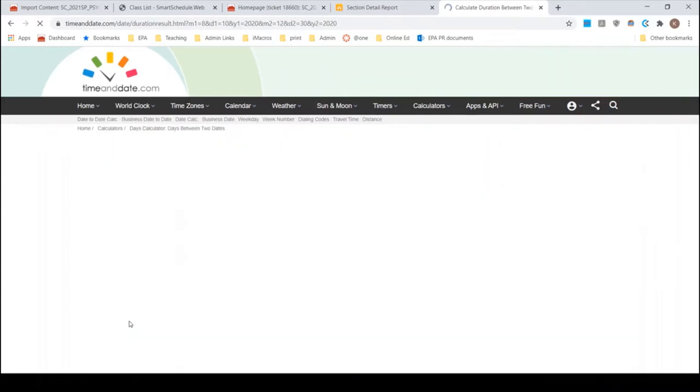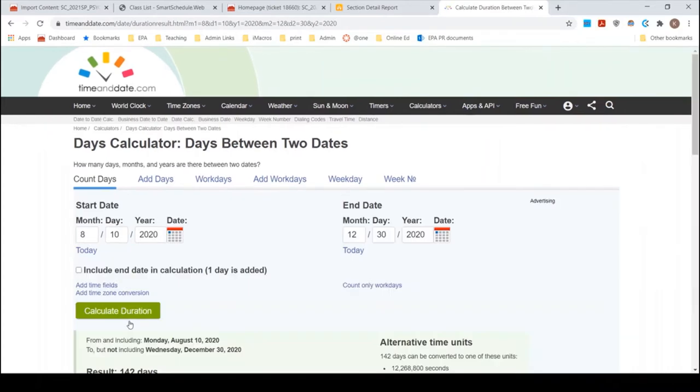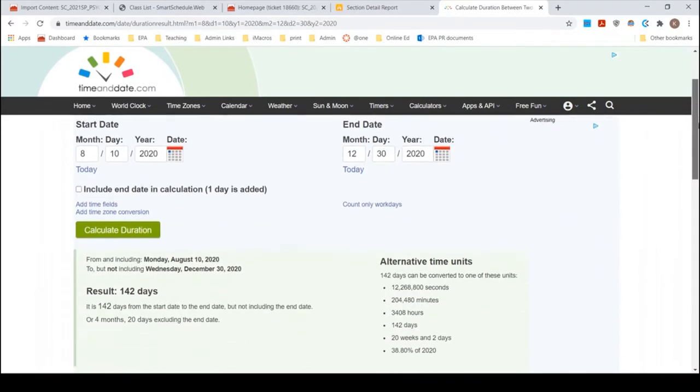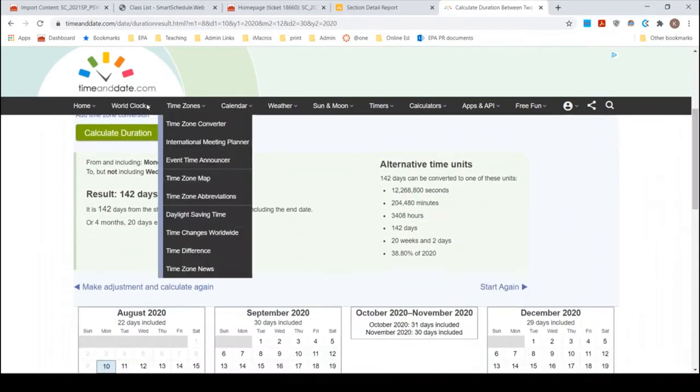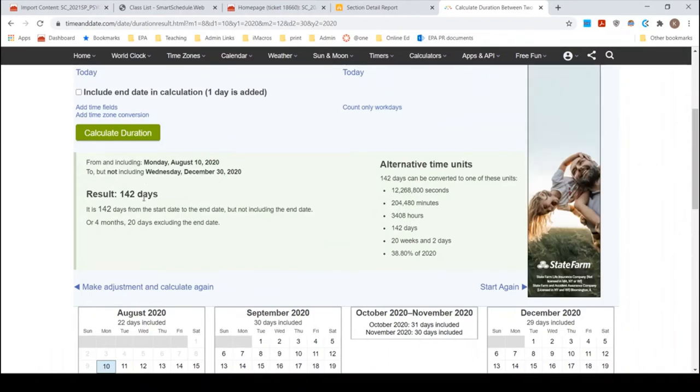So I just went to a website that says timeanddate.com and put in the dates. And now I see that's 142 days starting on a Monday, ending on a Wednesday. So 142 days is what I'm targeting.